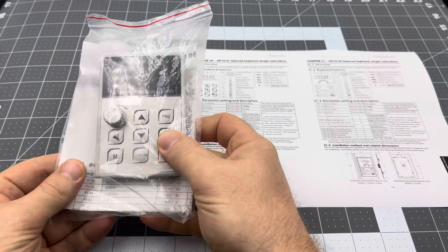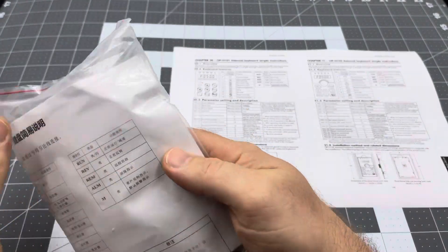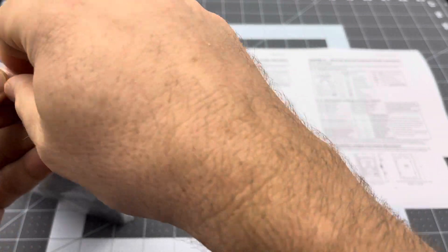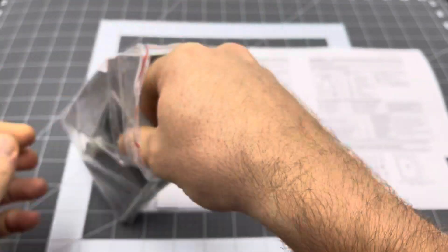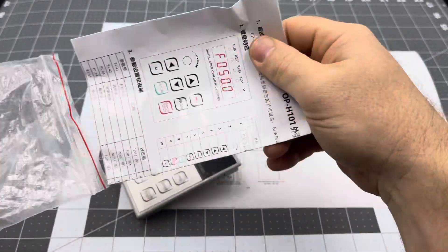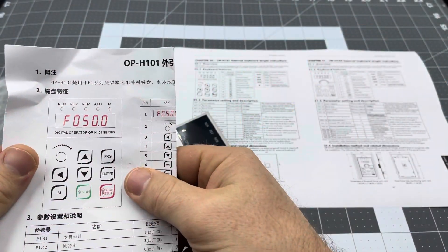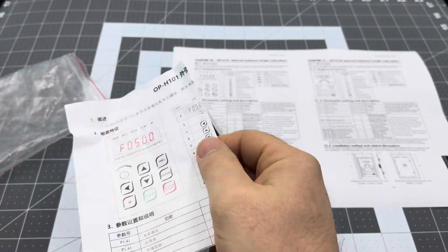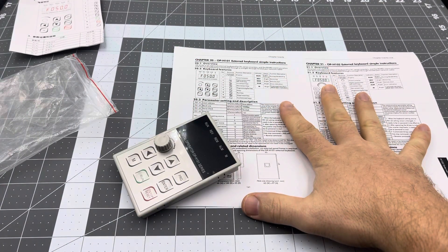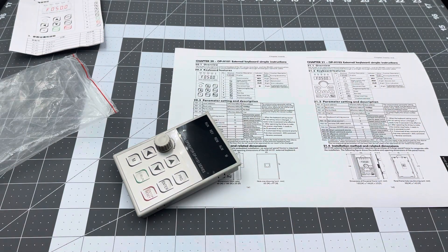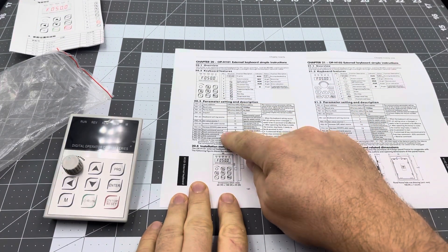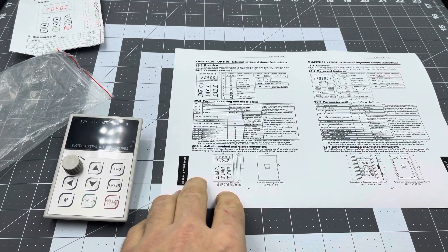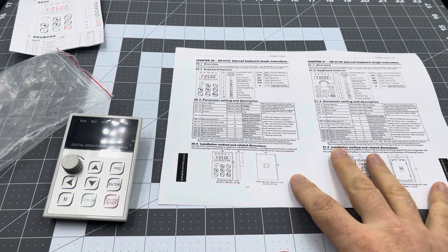This is what you receive, there's nothing else, so you just get the keypad and I'll open it up. And some instructions which are all in Chinese, so not much help to a lot of people. The instructions are online because there are a few settings you actually have to change to make it work with your VFD. It doesn't work with the VFD straight out of the box, but I'll go through that in a second.